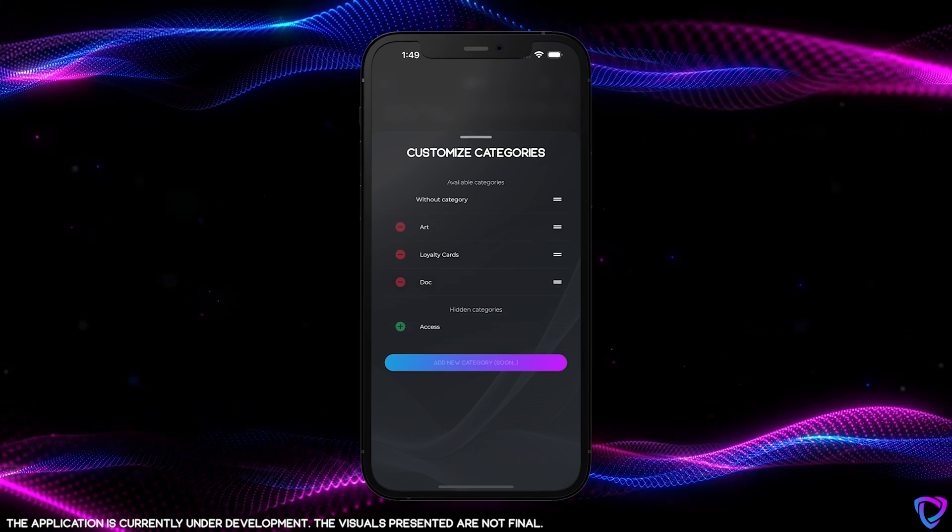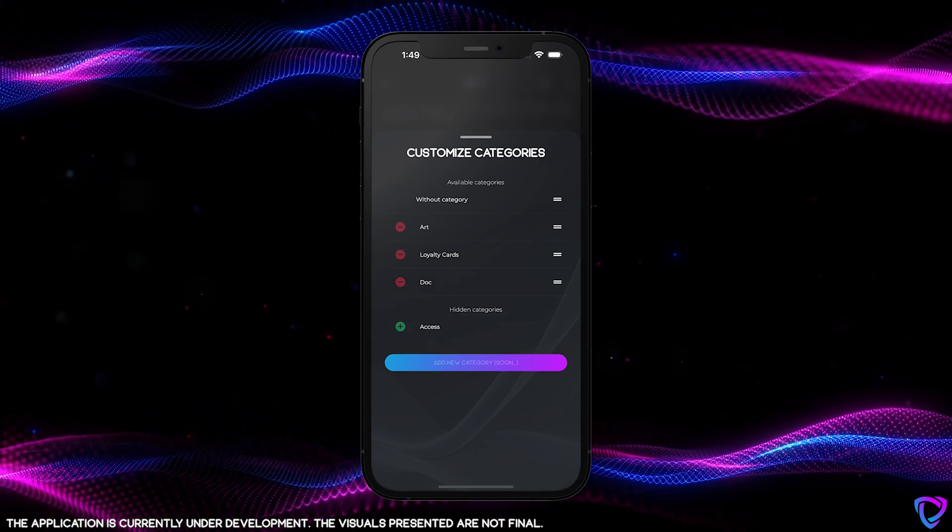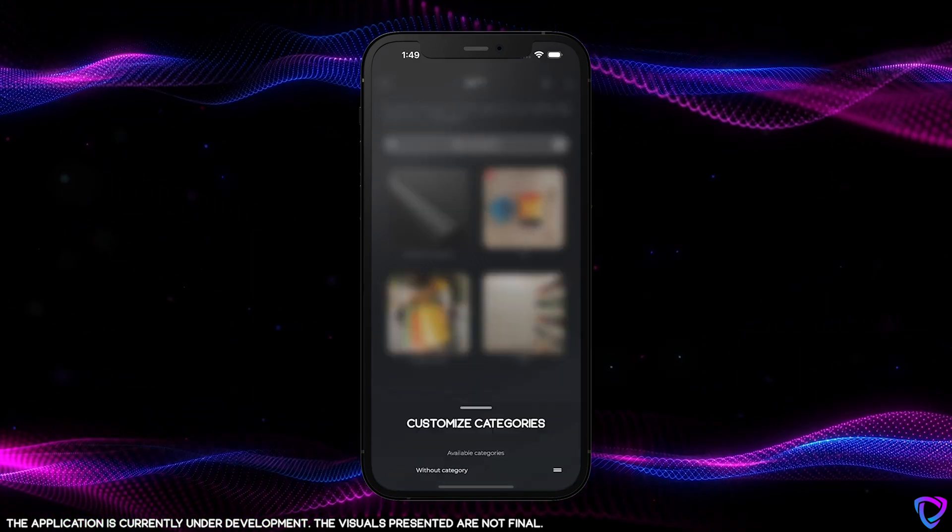For example, we can find an NFT related to art, but also providing access to events or places, musical NFTs, documents, game elements, and so on.